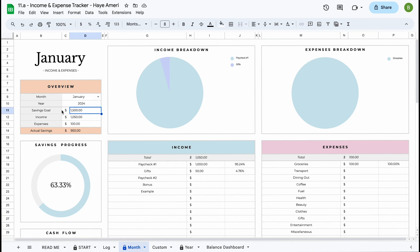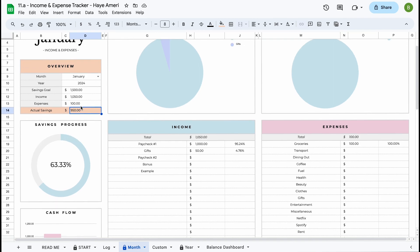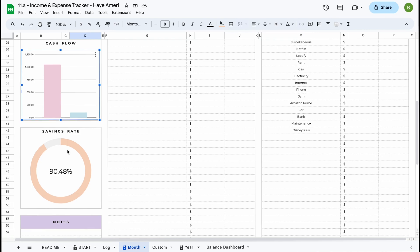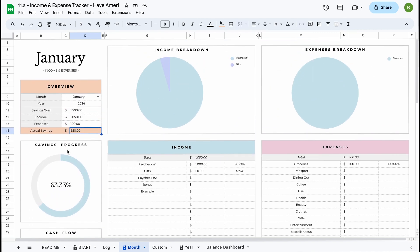We can see our savings goal — that's the one we entered in the start tab, which could also be a profit goal — was $1,500. At this moment we have received $1,050 in total and spent $100, which means our actual savings is $950. So we can see our savings progress: based on actual savings versus the savings goal we're at a 63.33% rate. You'll also be able to see your income as well as your expenses, compare them to each other, and see your savings rate — the amount of money saved off your income. At this moment we're at 90.48%, which will of course adjust as more transactions are added.